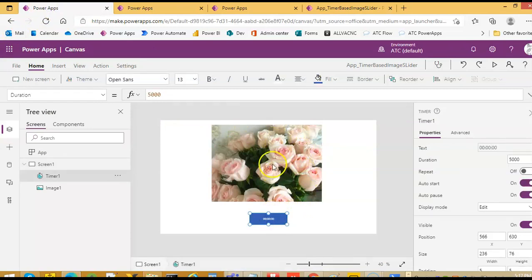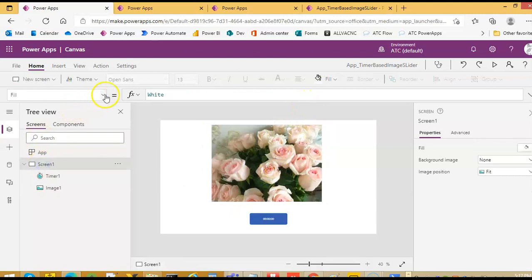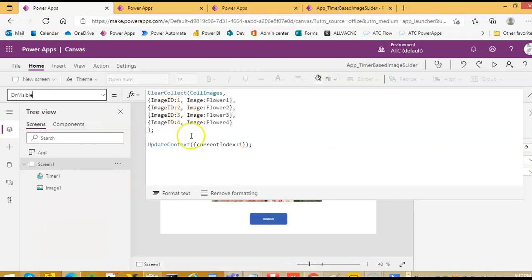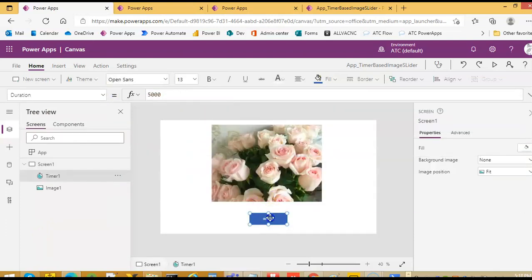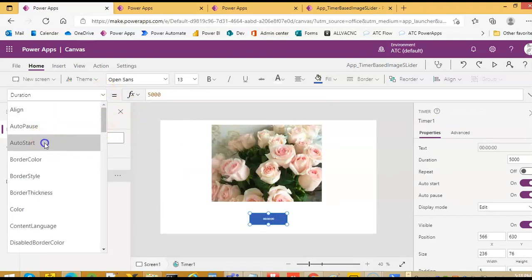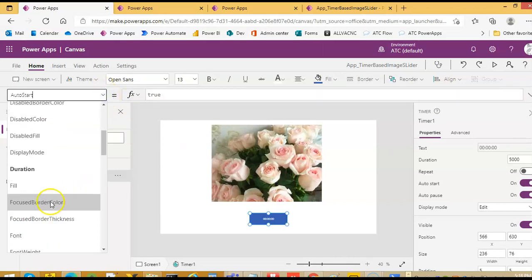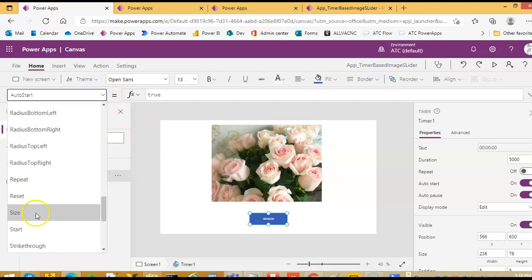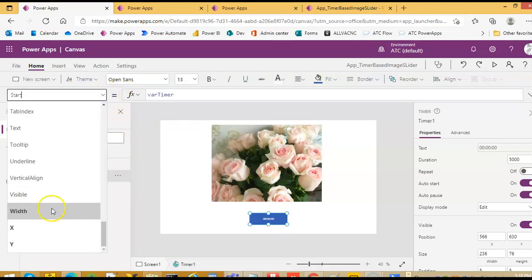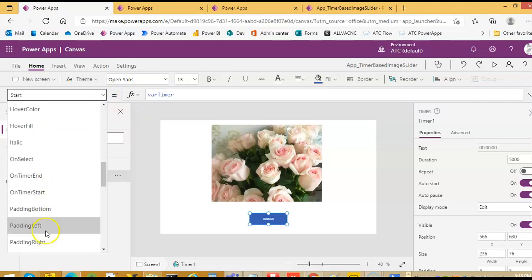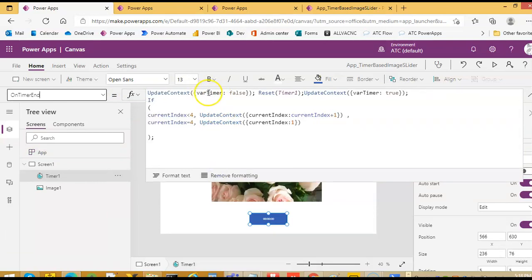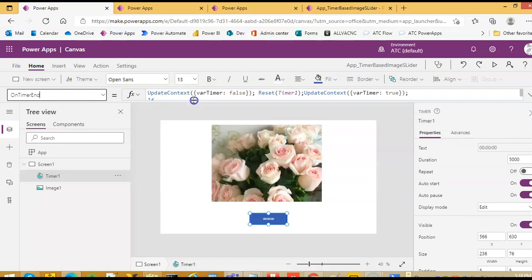Once again, the image slider: screen on visible we are setting all 4 images and setting the current index to 1. Then the timer — timer auto start is true, then timer start is variable timer. On timer end, we are setting the timer to false, resetting the timer, and then starting the timer again with variable timer true. Then, if the current index is less than 4 we increment the index; if the current index is 4 we reset it to 1. So it just recycles. All the logic is from the previous apps — nothing different.